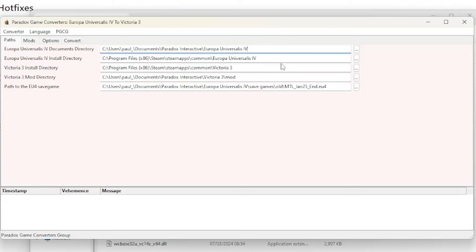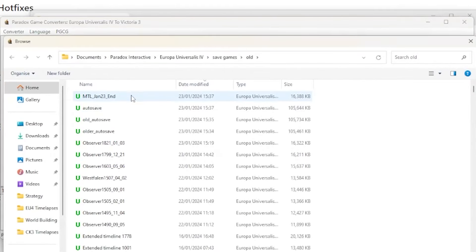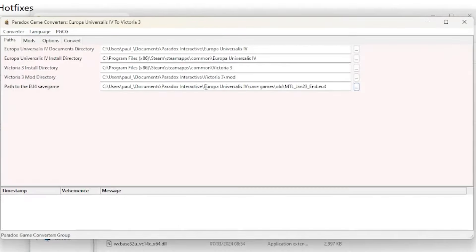Let's go down through the available options. First we have the EU4 documents directory, then the EU4 install directory, next it's the Victoria 3 install directory, followed by the Victoria 3 mod directory — this is where the generated mod will be located. Finally we have the path to the EU4 save game; you can select your save by clicking on the button with the three dots.